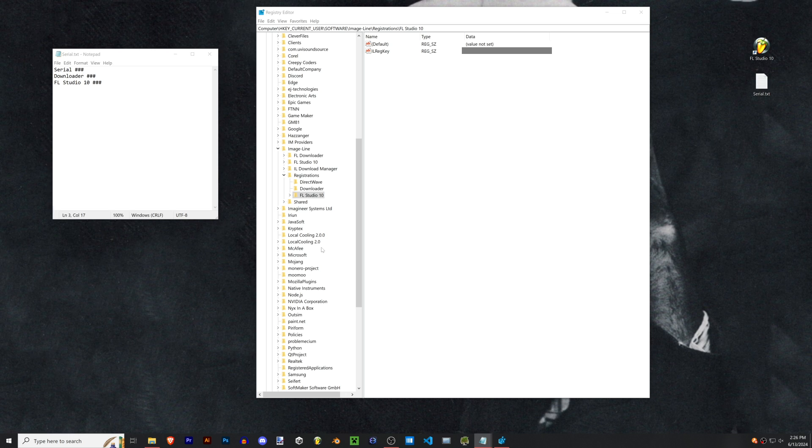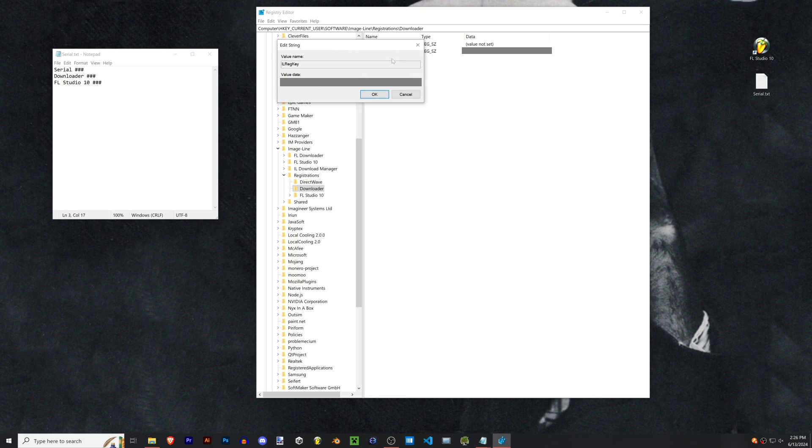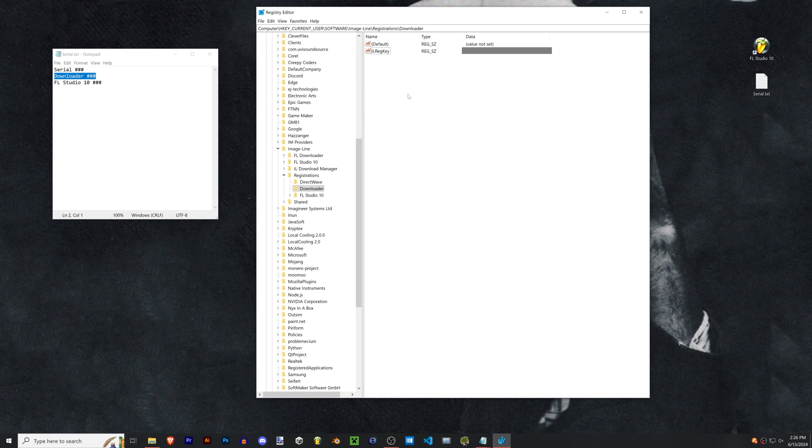Once you have your folders you can go to each one of these keys, right-click modify, and then you're just popping in that number into the value data here. So you can just copy and paste into there.